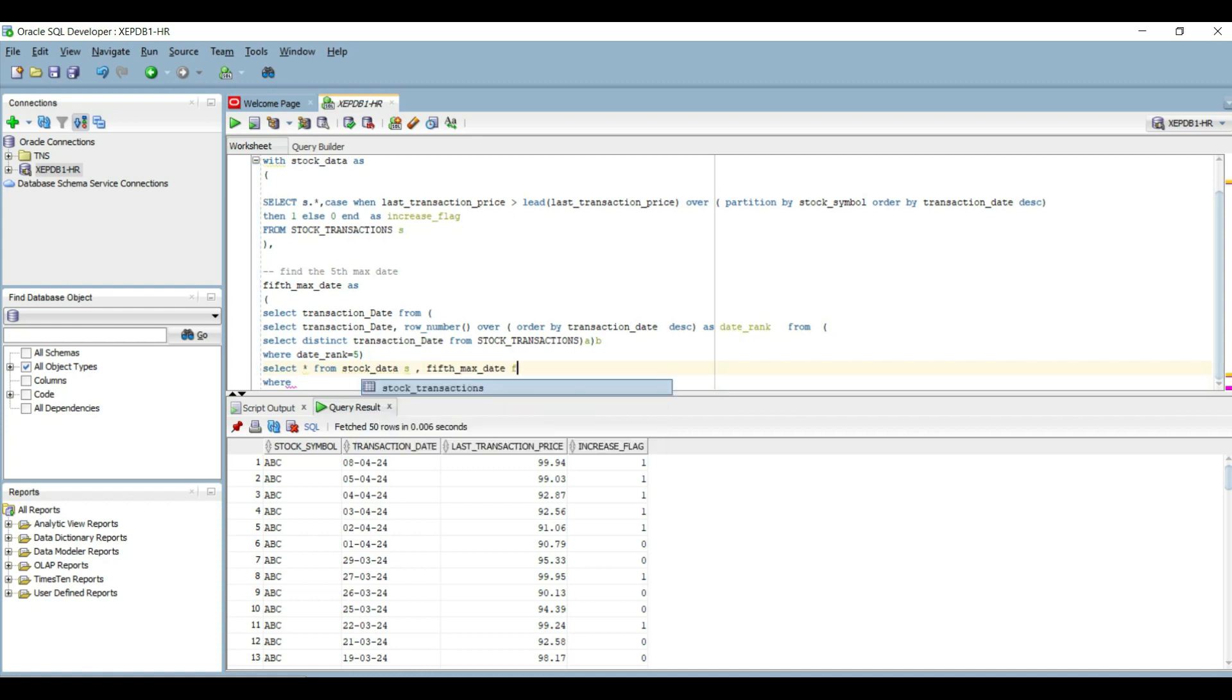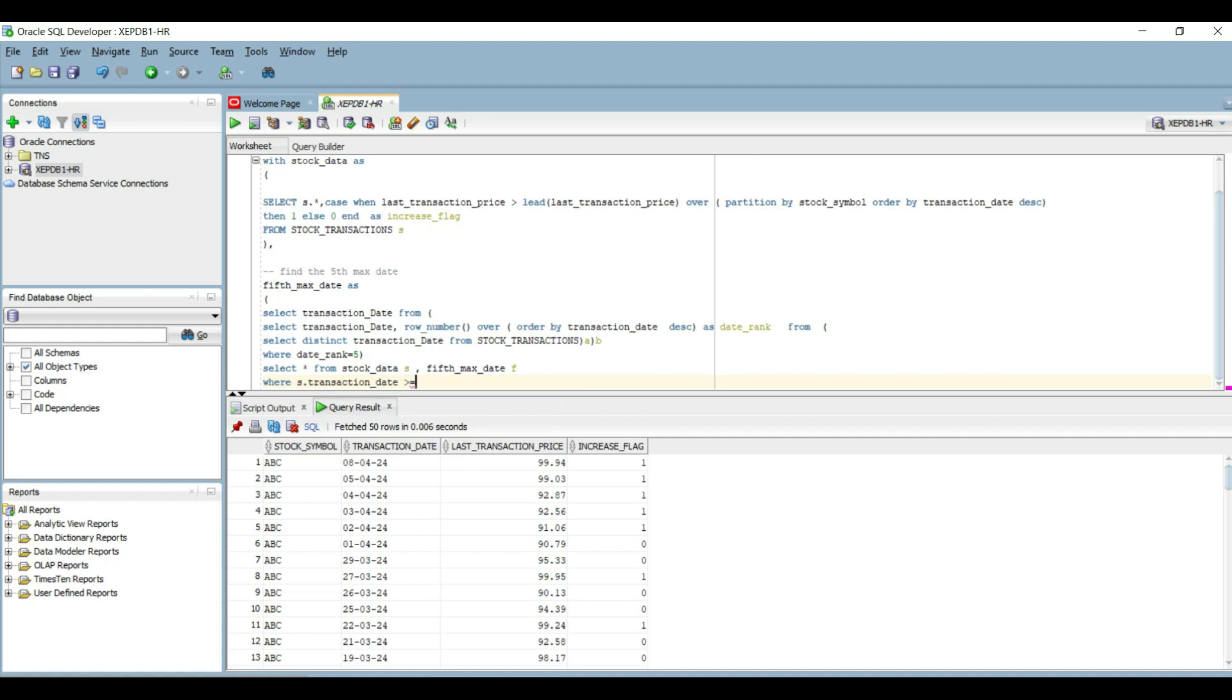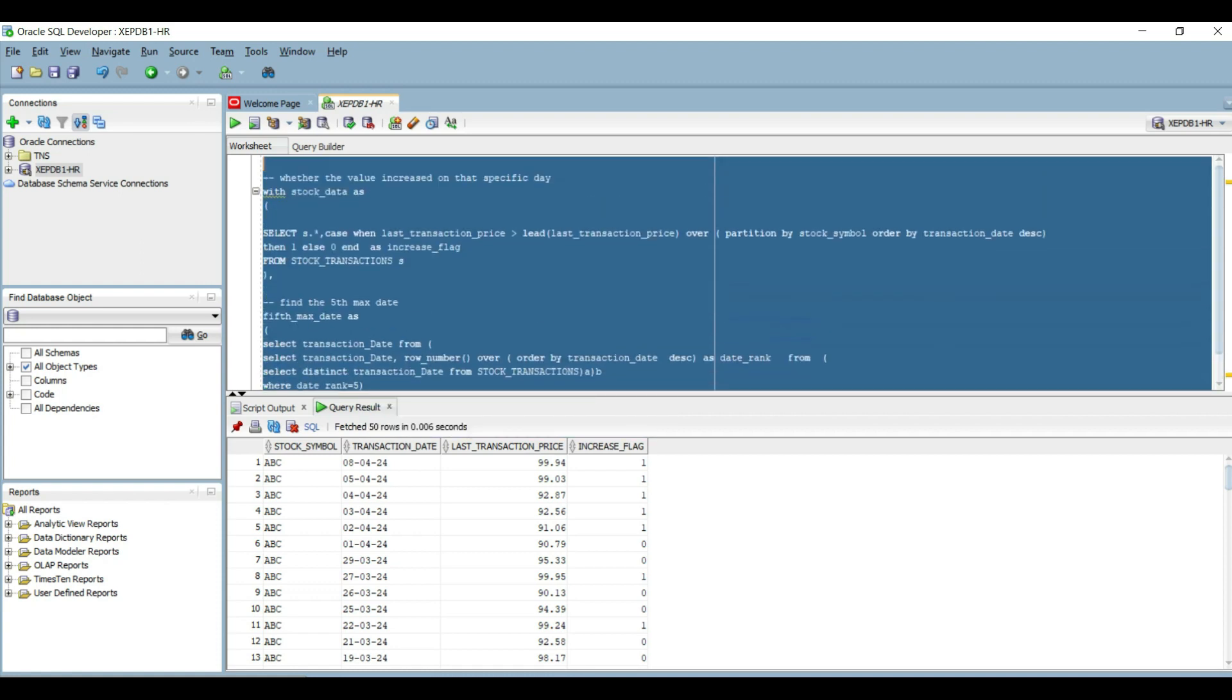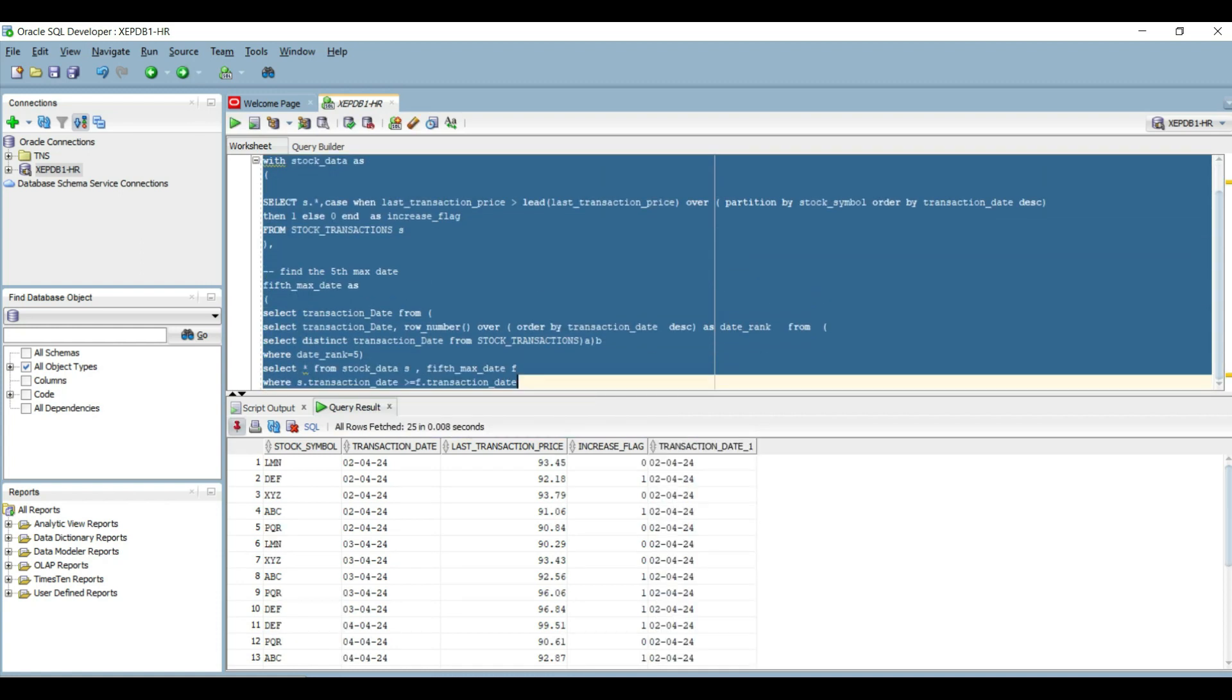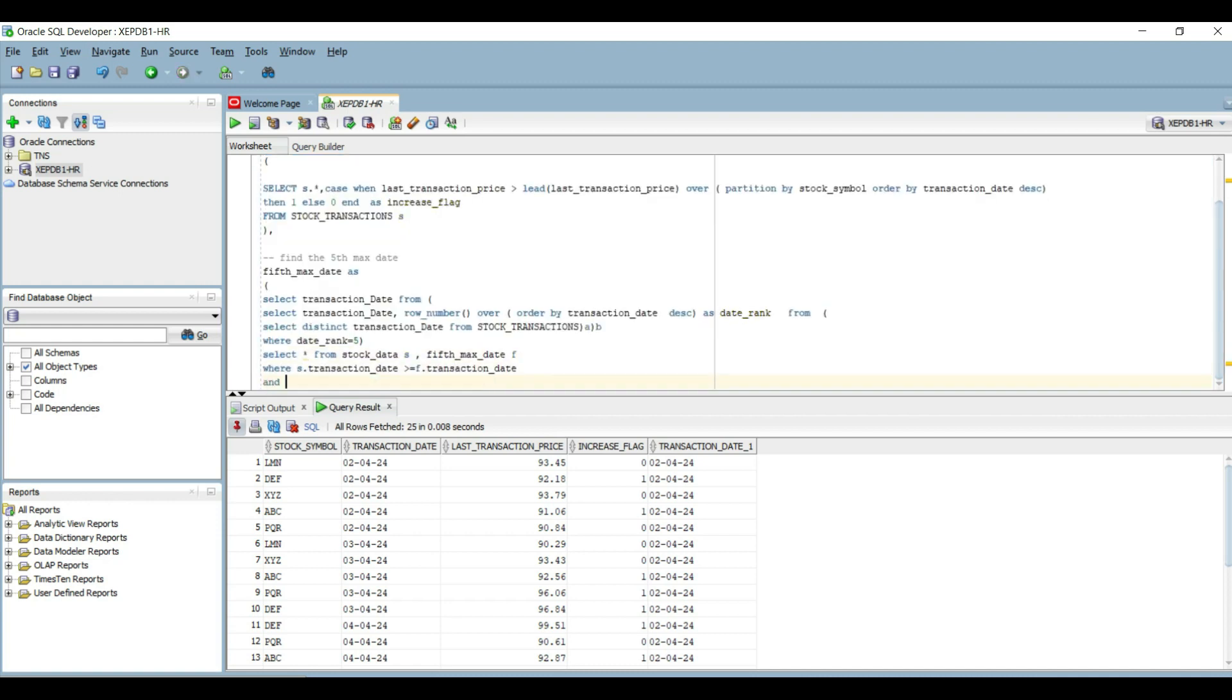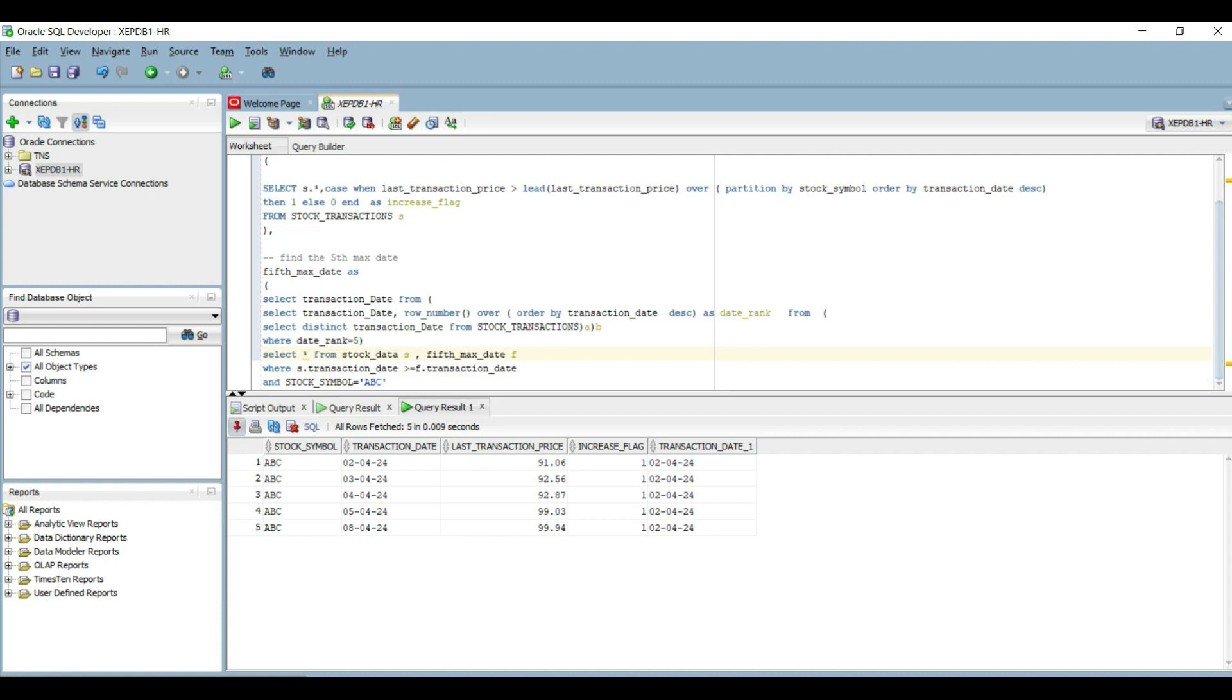We will do a Cartesian join between these two blocks. Since the second one only has one row, the number of rows will remain the same after Cartesian join as well. We will use a filter condition to only select rows where the stock transaction date is greater than or equal to the fifth highest date.